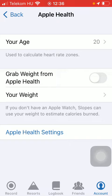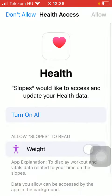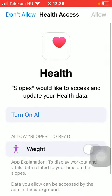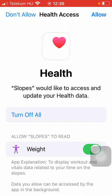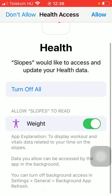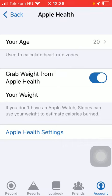You can also grab weight from Apple Health, so tap on this button, click on Turn on All including weight, tap on Allow at the top again. If you click on your weight, you will be able to set it.